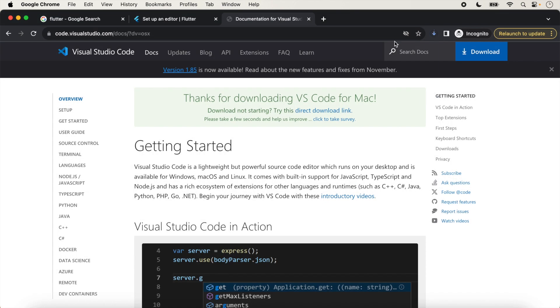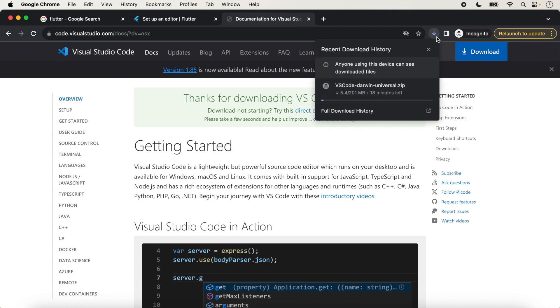The downloading process will start. It will take a few minutes — it depends on your internet speed. We just wait for it.